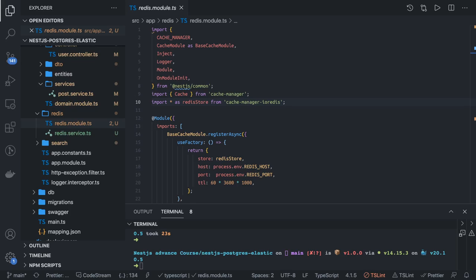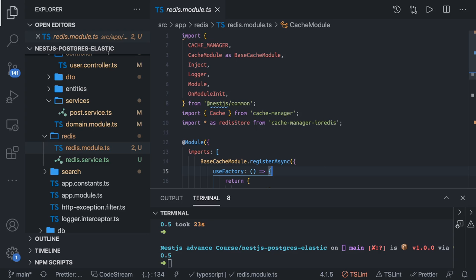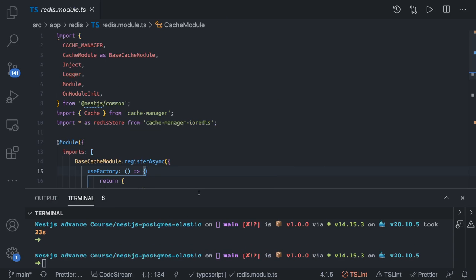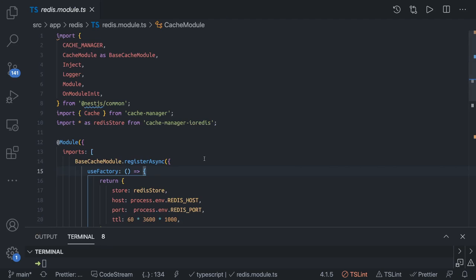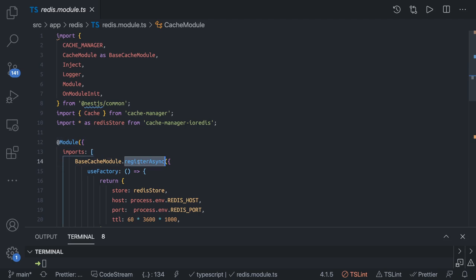Hi everyone and welcome back. In this video we're going to talk about the Redis cache module. In the last video we talked about in-memory caching using NestJS cache manager. What if we wanted to use Redis as a cache store? There are two methods in the cache module: register and registerAsync. We're using registerAsync.